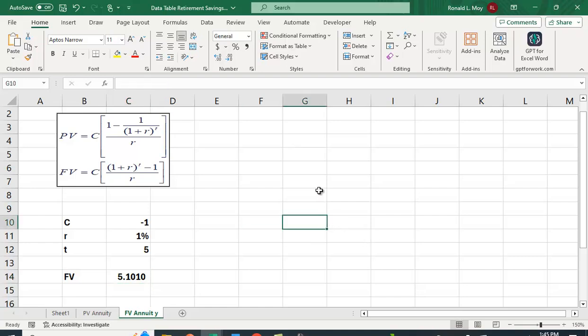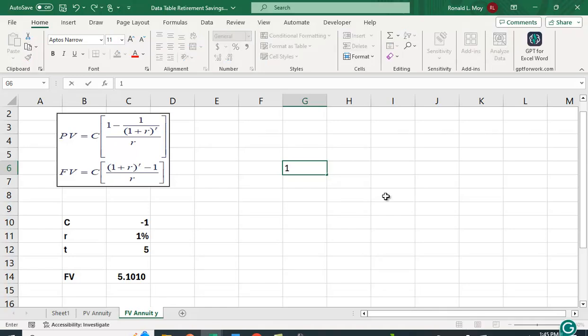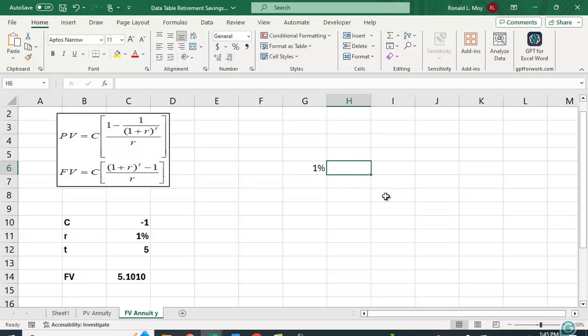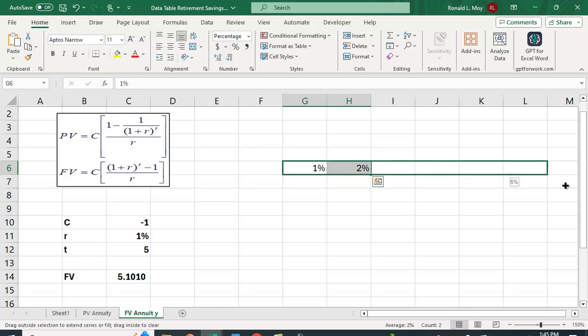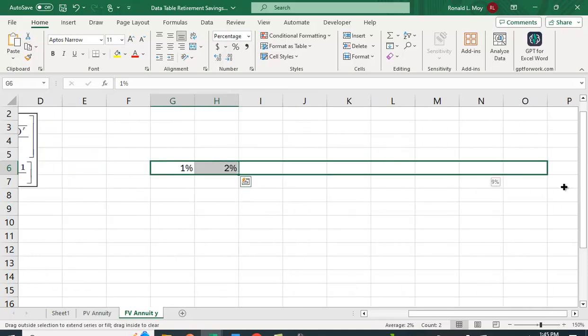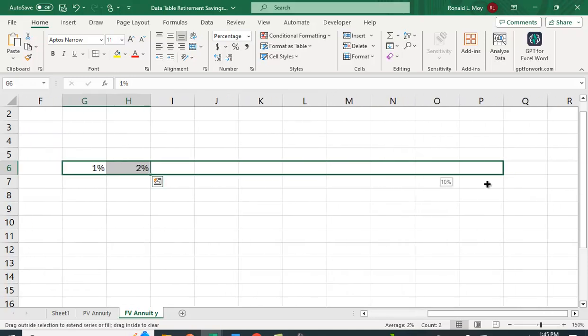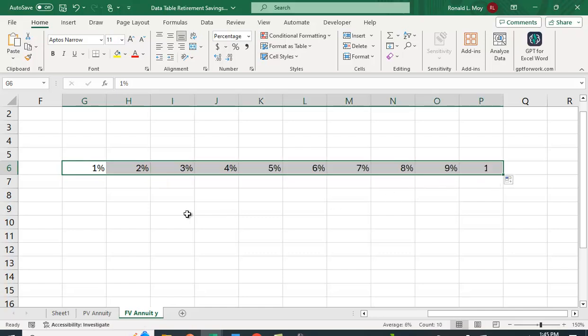And I'm going to do exactly the same thing I did before. So I'm going to have here the different rates, 1%, 2%, and I'm just going to carry that out. I went out to 10%, so I'll go out to 10% again.